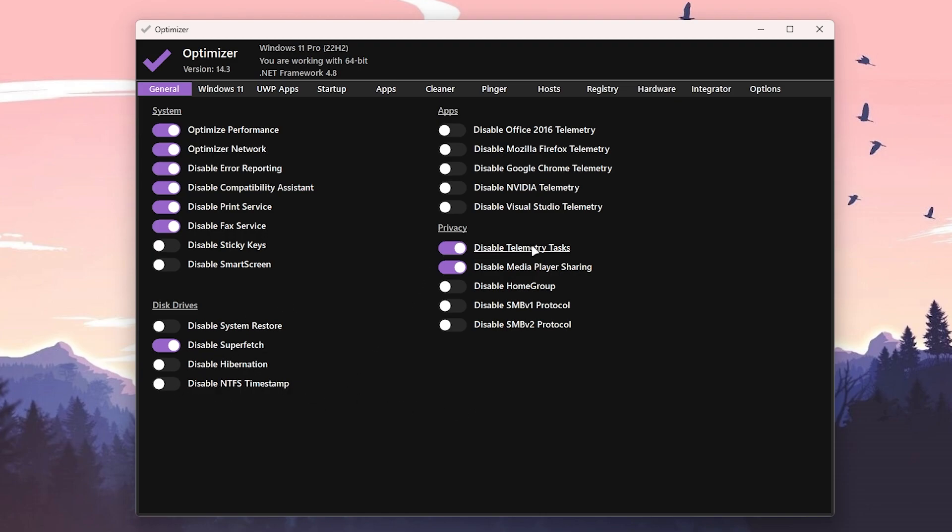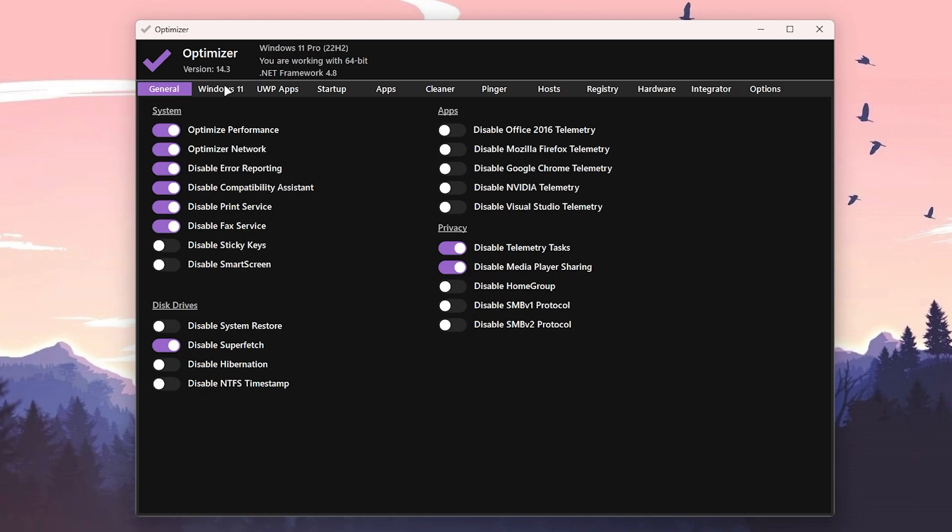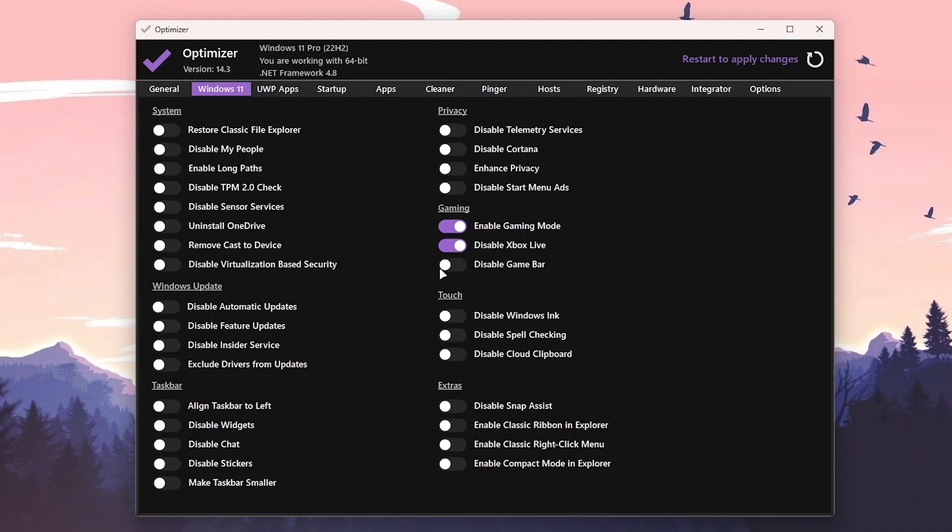Then go for the Privacy option and disable Telemetry Task and disable Media Player Sharing. Once you're done with the settings, now you need to go for the Windows 11 option. From here you need to find out the settings like Enable Gaming Mode, turn it on, Disable Xbox Live, Disable Game Bar.